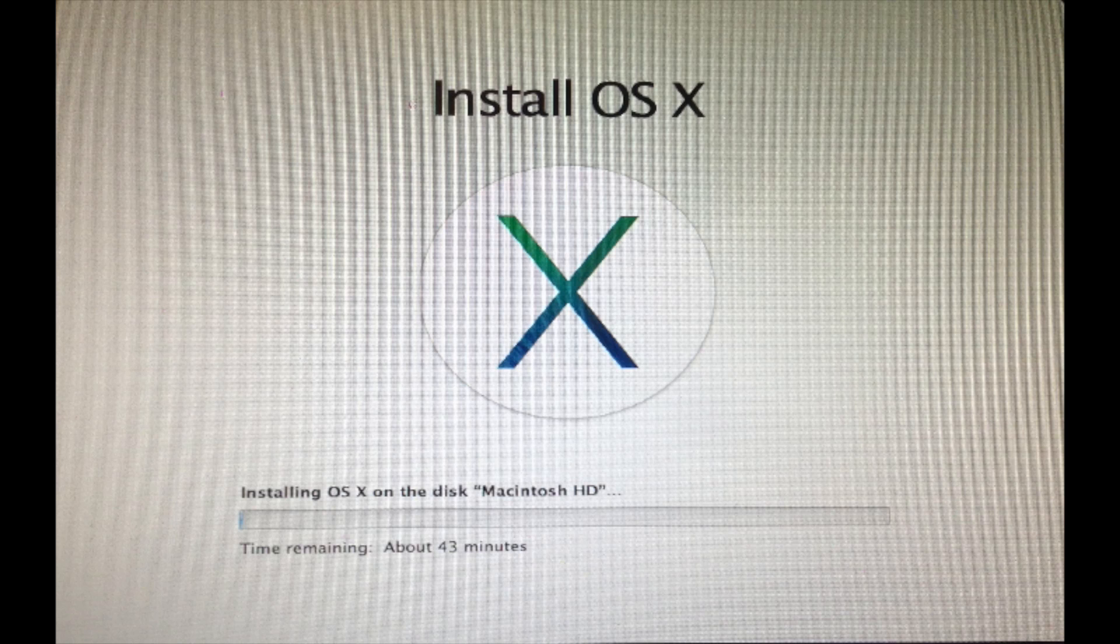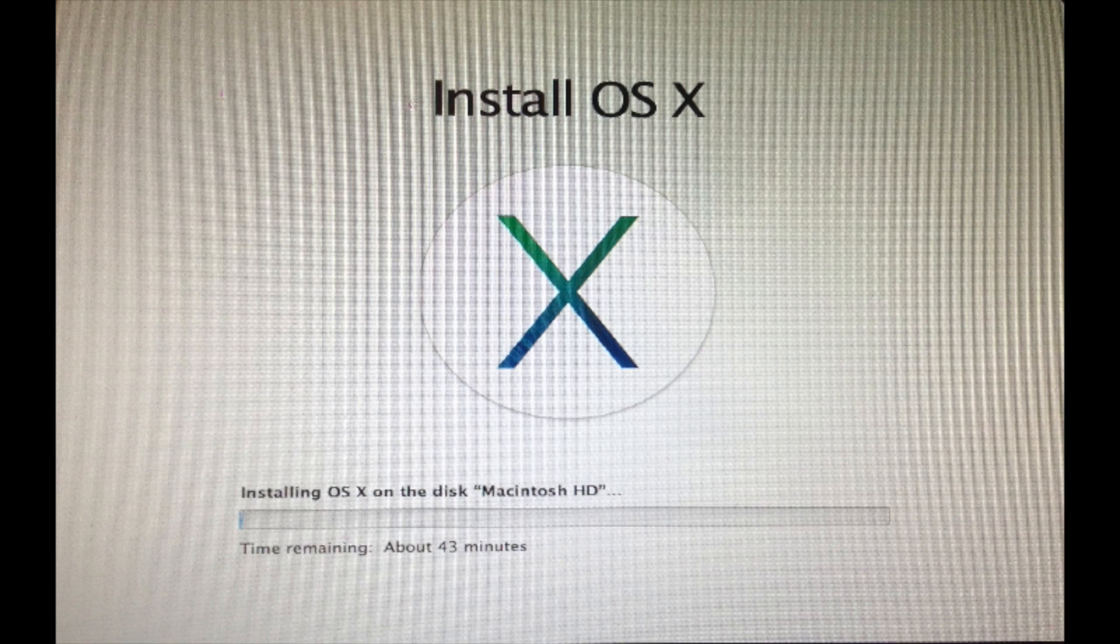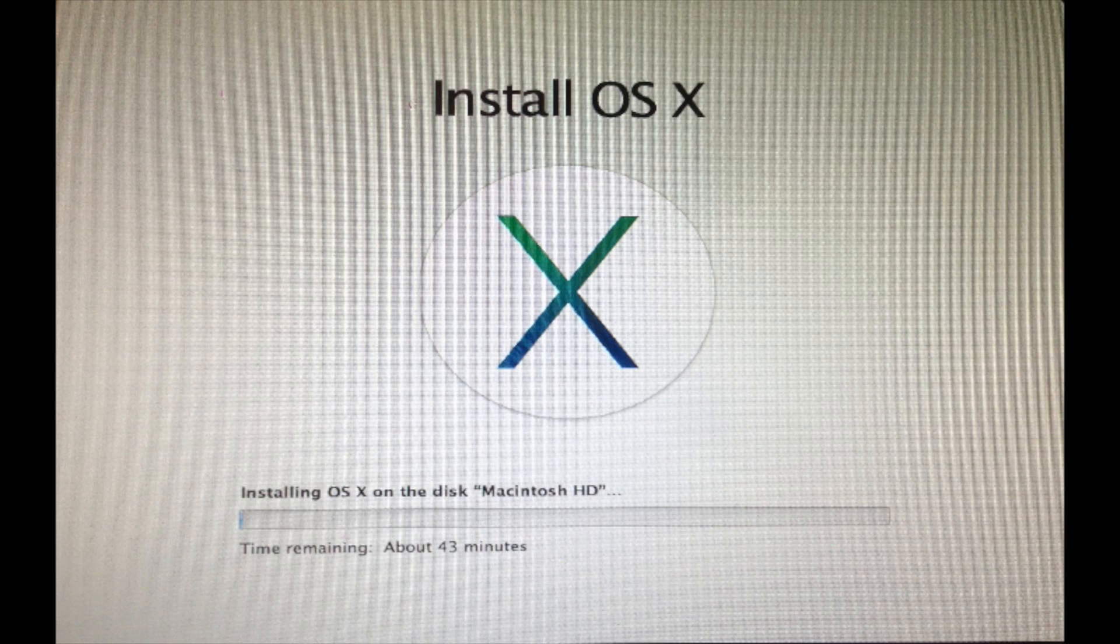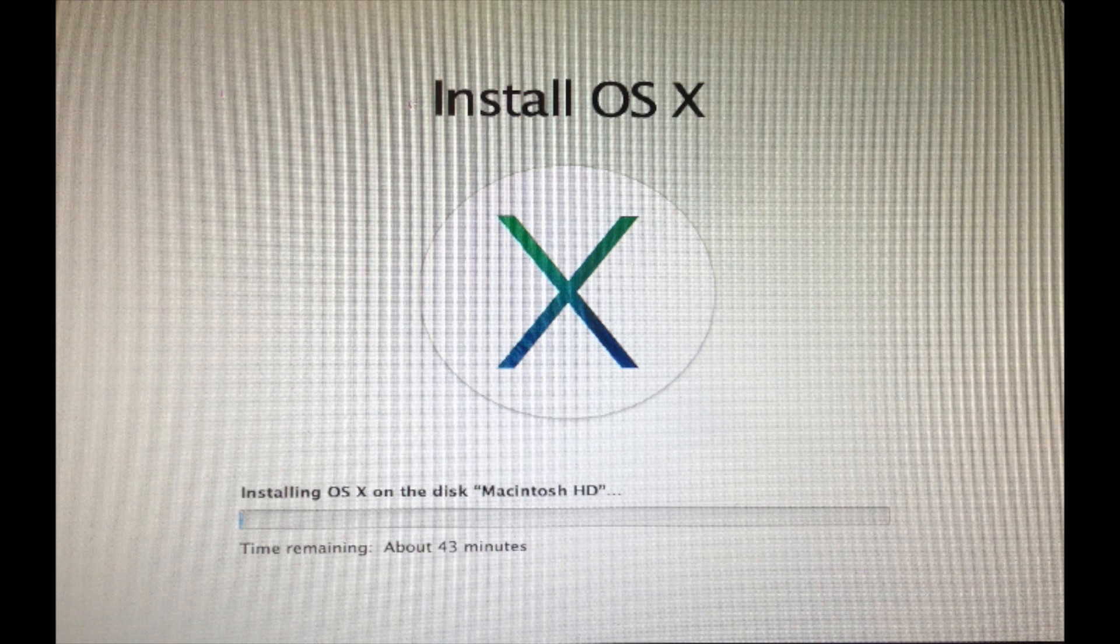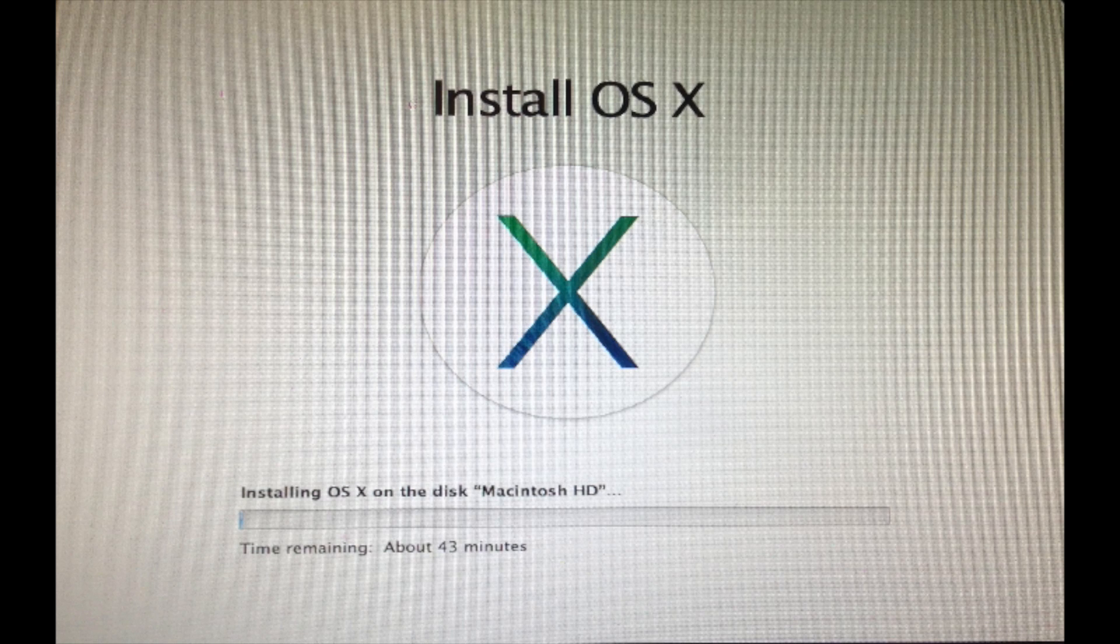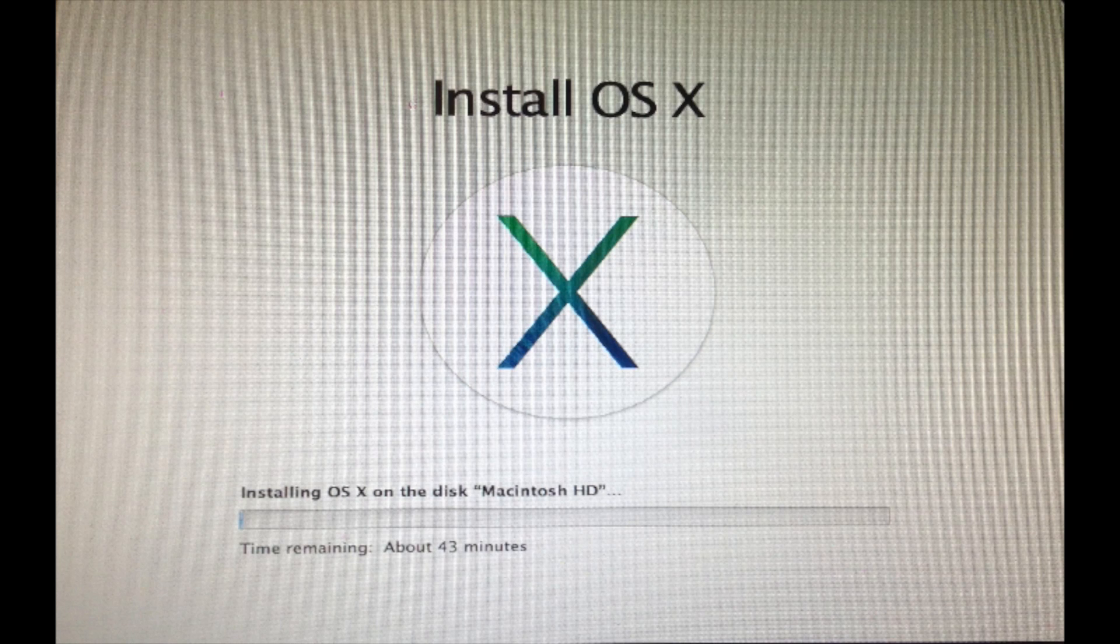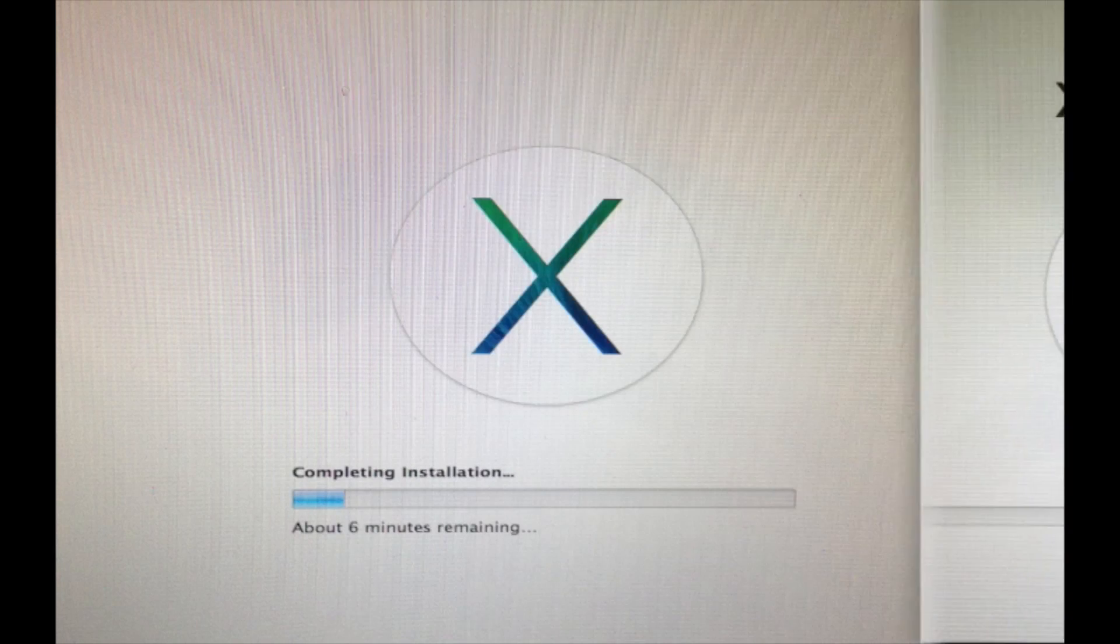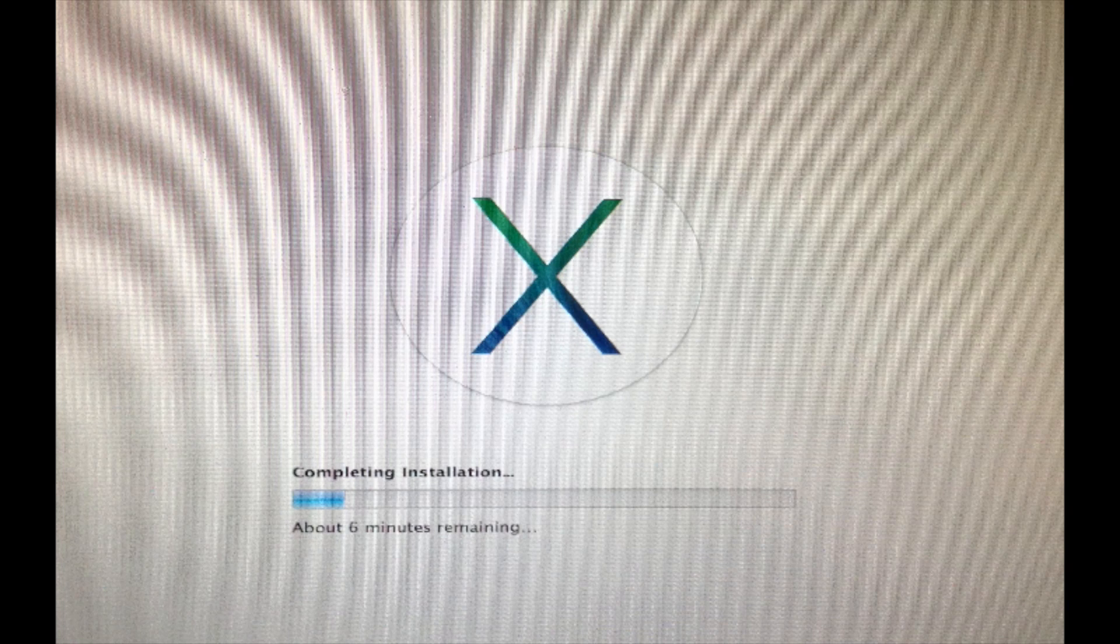Just to be precise, the first step will take around 45 minutes to an hour depending on how much stuff you have on your laptop. So don't worry if it takes a while, it actually does take quite a while for the install.